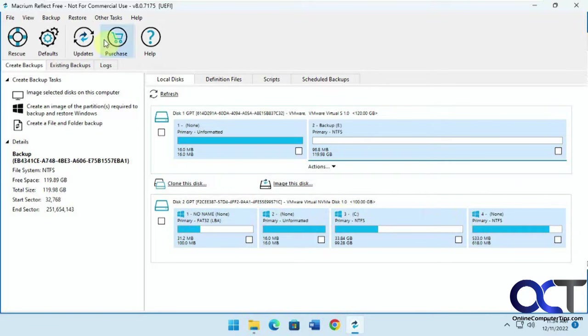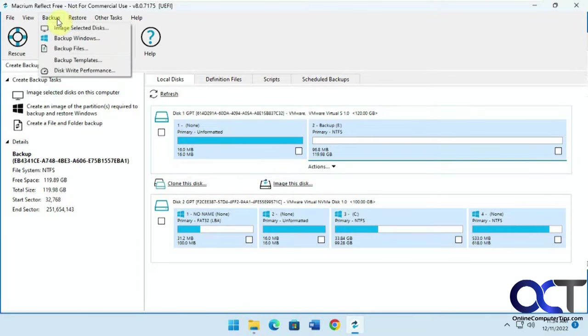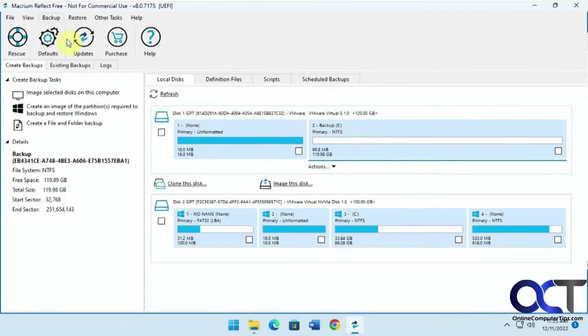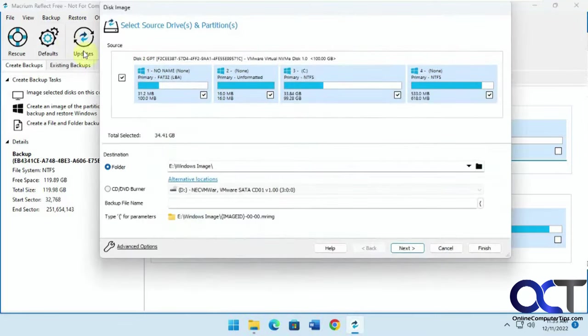Okay, so there's two options here, you could pick clone this disk or image this disk from here, or you could go to the backup option, so there's image selected disk and backup Windows. From what I've seen, I've tried them both, they both seem to do the same thing, they make image files, so we'll just say backup Windows for this case here.